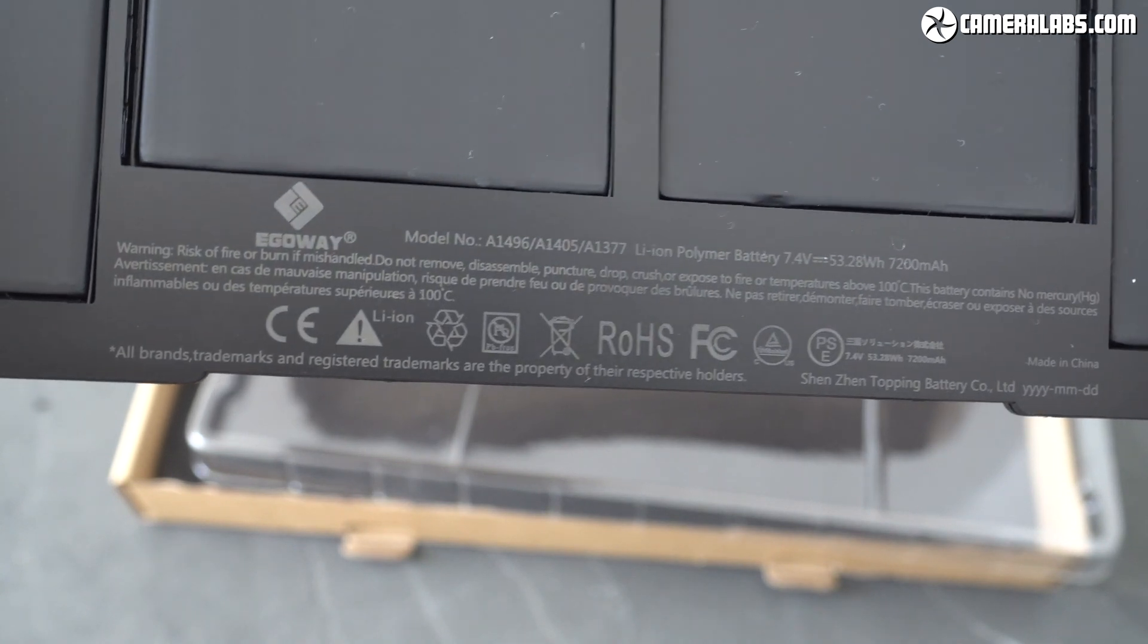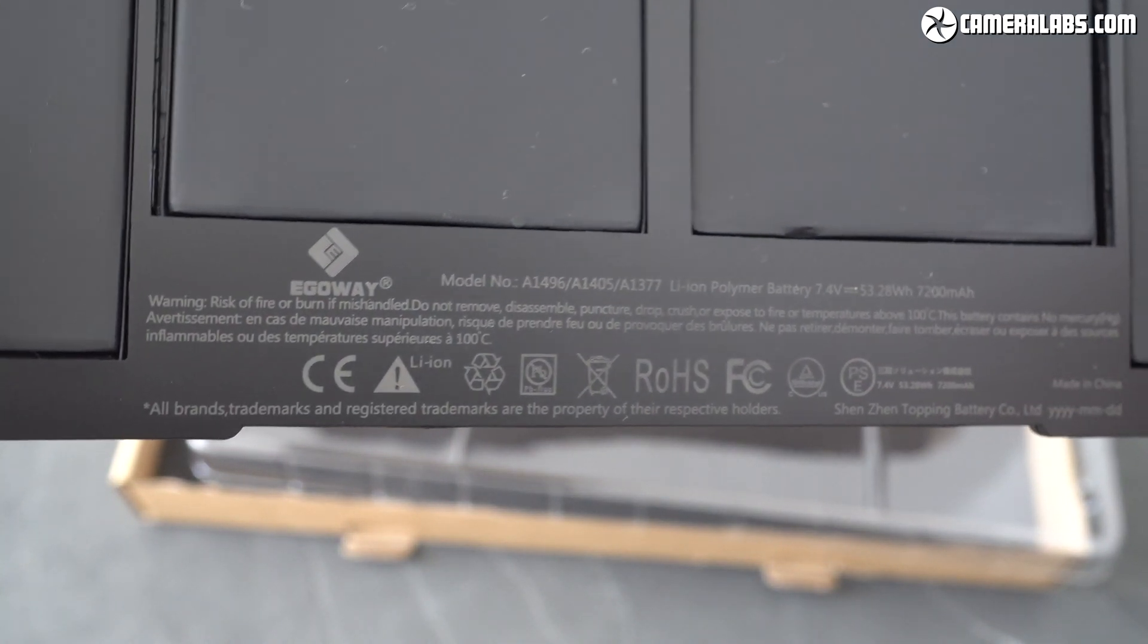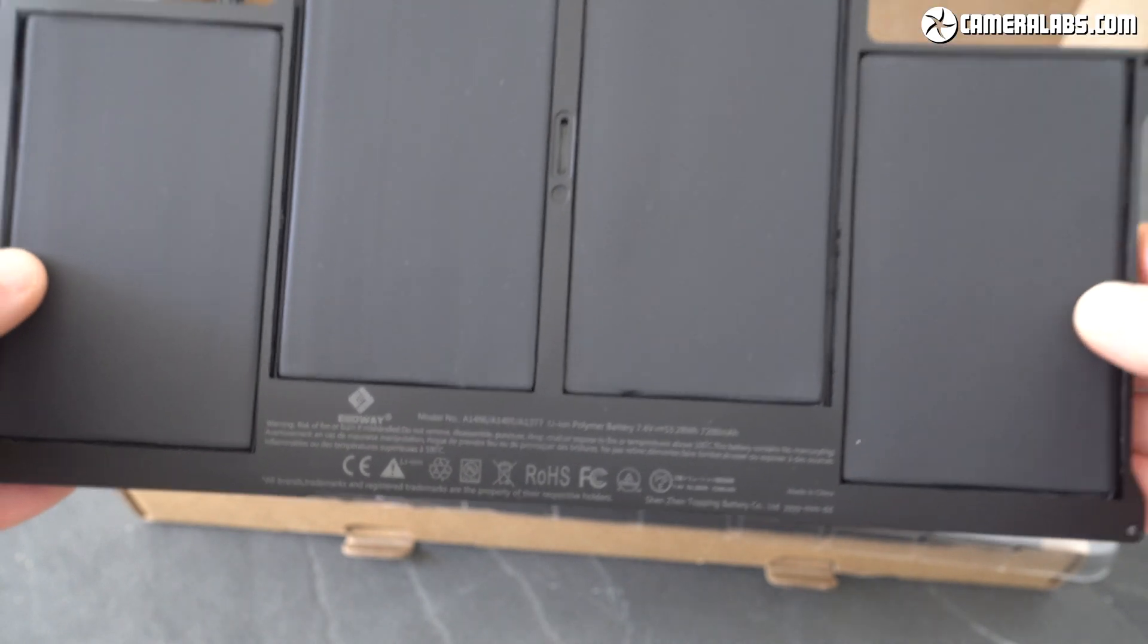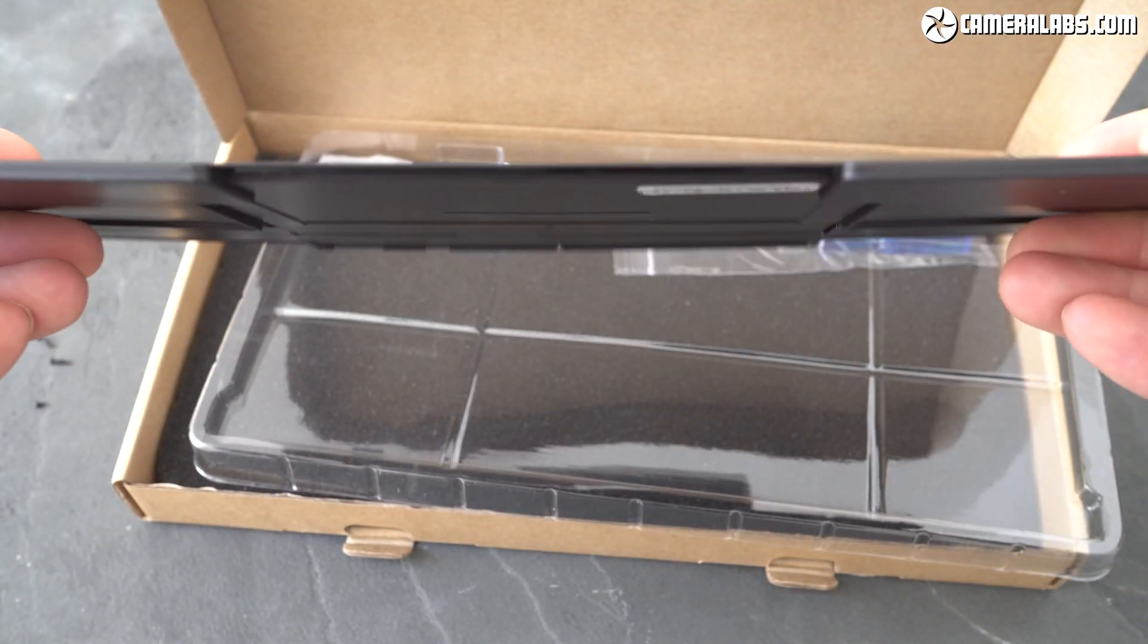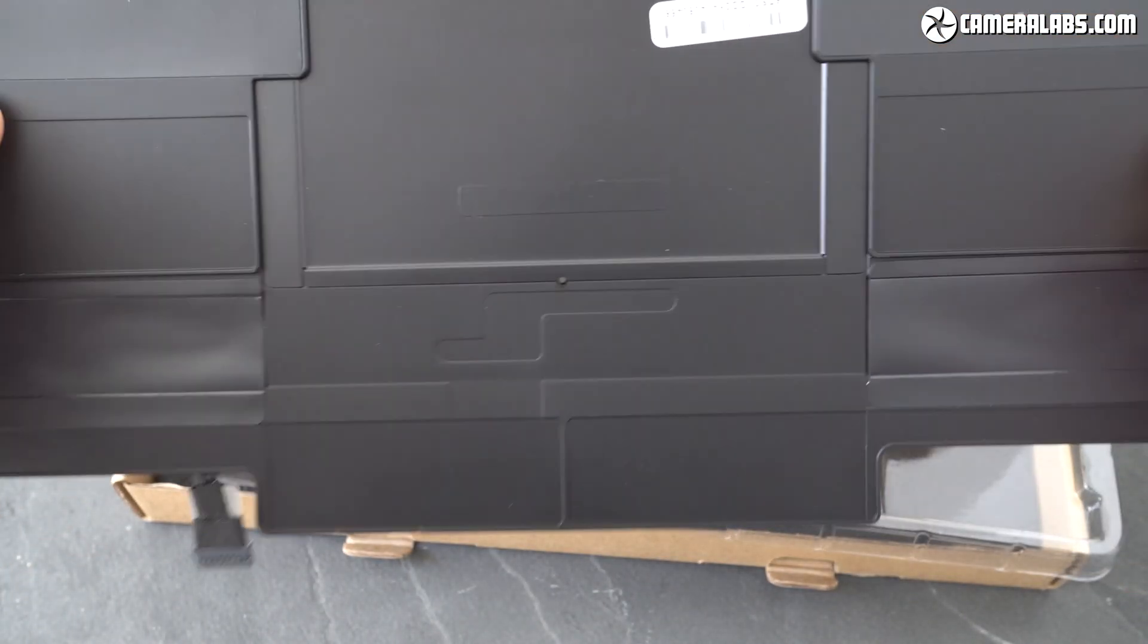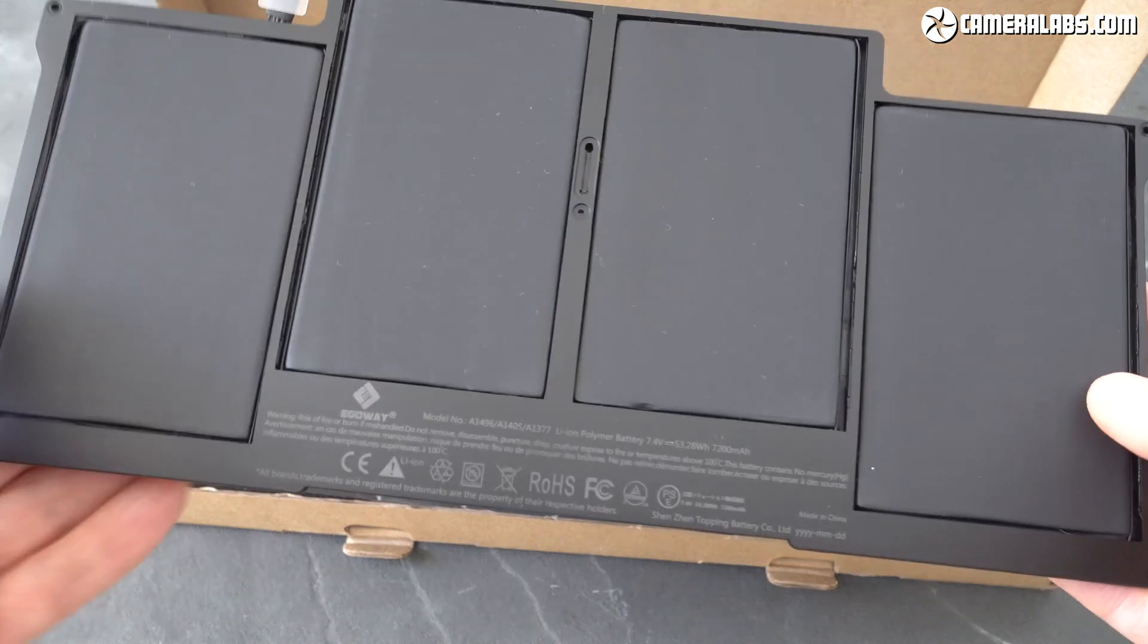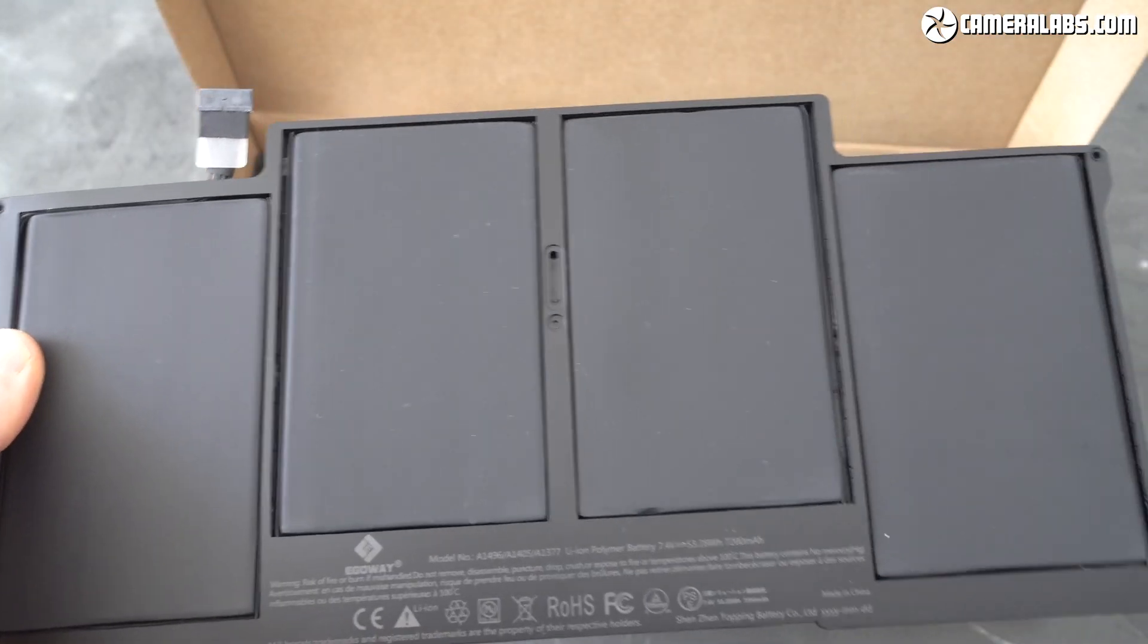I ended up going for an E-Egoway model which costs around £55 or dollars. I didn't mind if the battery life on this unit wasn't particularly great I just wanted the machine to power up and run at full speed under mains power.